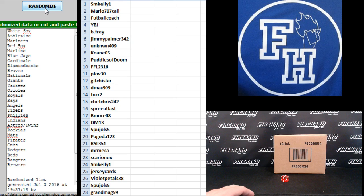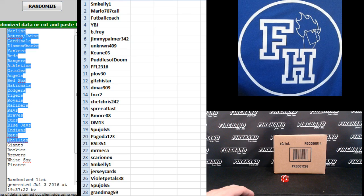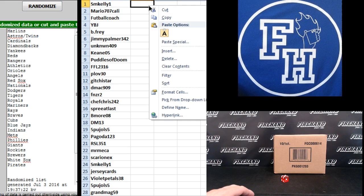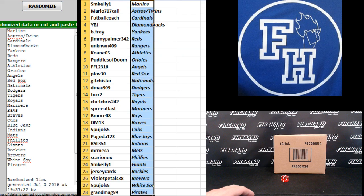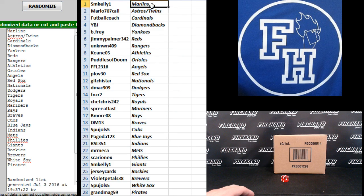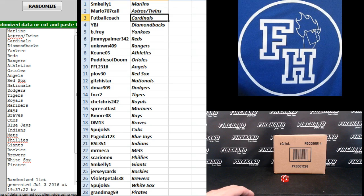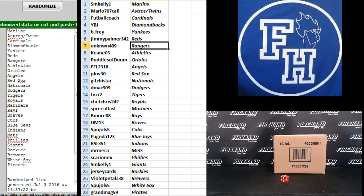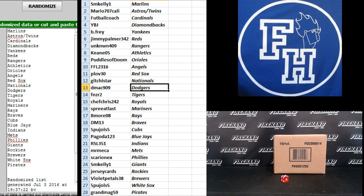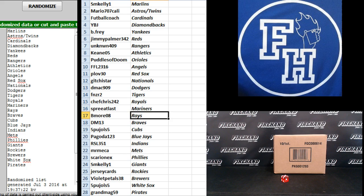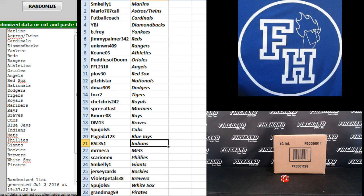Five: the Marlins and the Pirates top and bottom. SM Kelly Marlins, Mario 707 Cali Astros and Twins, Football Coach Cardinals, YBJ D-backs, B Frey Yankees, Jimmy Palmer Reds, Unknown 409 Rangers, Keen 05 Athletics, Puddles the Doom Orioles, Corey the Angels, Plov 30 Red Sox, Gitche Star Nationals, D-Mac 90 Wine Dodgers, Finzer 2 Tigers, Chef Chris Royals, Spree at Last Mariners, Be More the Rays, DM 13 Braves, 5 Pujols 5 Cubs, Pagoda Blue Jays, RSL 351 Indians.